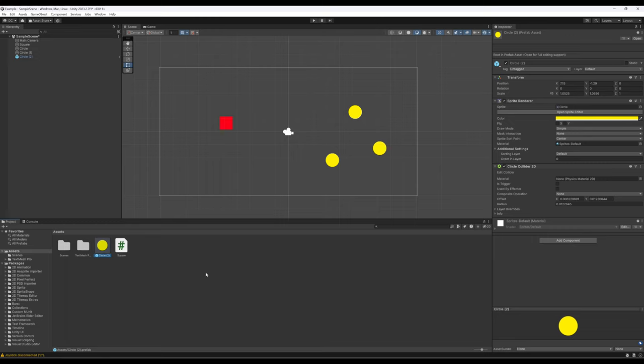So we're interested in: can I make a prefab — which we've just done, setting up a file that exists as the representation of a game object — and now can I create it? The process of creating a game object from a prefab dynamically is called instantiation, which just means: take the file that represents a game object and make a game object out of it while the game is running.